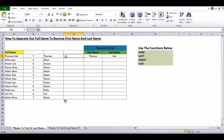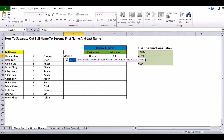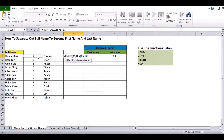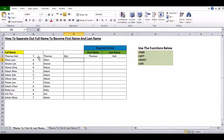Next, we use a combination of RIGHT and LEN functions to extract the last name. Type equals RIGHT, open bracket, go to the first full name in A5, comma, then type LEN, open bracket, A5 again, close bracket, minus B5, close bracket, and press Enter. Then copy the formula down by double-clicking the plus sign at the bottom right.